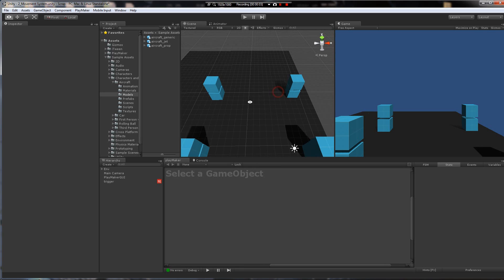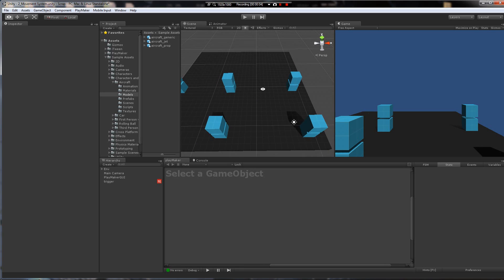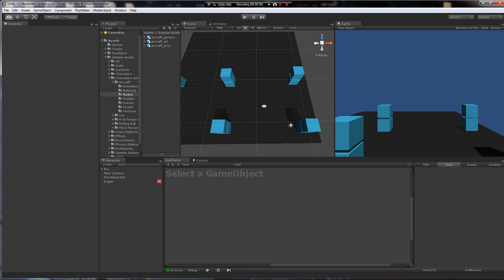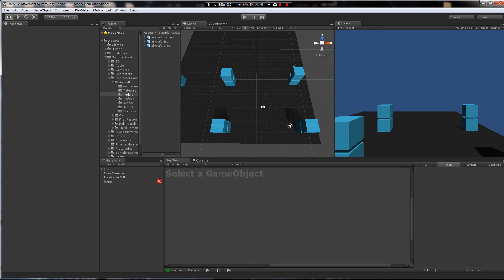Hey guys. Alright, this is going to be a tutorial on how to make a really simple top-down shooter control system.